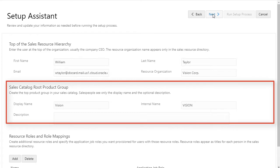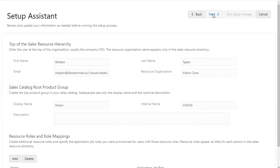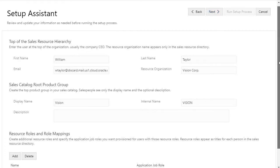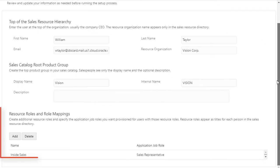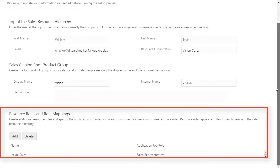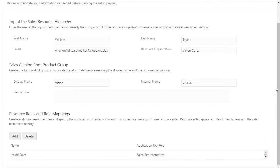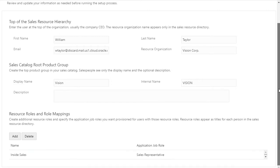The Sales Catalog Root Product Group creates the top node in your sales catalog. In Resource Roles and Role Mappings, you can create additional resource roles and the rules to automatically provision security permissions to users with those roles. I have some inside sales agents in my organization, so I create the inside sales agent resource role and assign the standard sales representative job role.